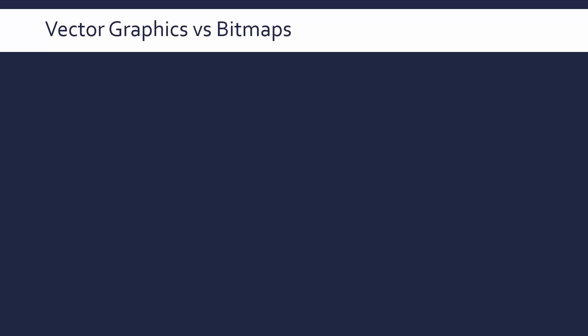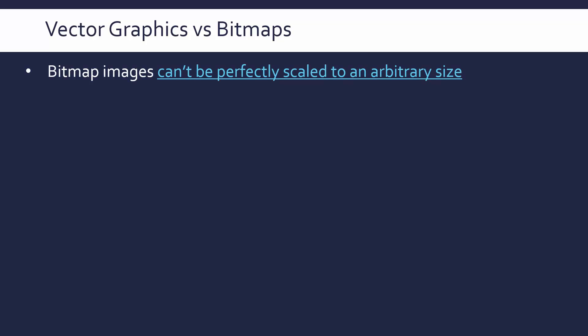I mentioned that word Scalable in Scalable Vector Graphics, the SVG format, because we've looked at bitmaps and now we've learned about vectors. There's not really much more to know about vectors apart from evaluating them versus bitmaps. As you would have come across in your own life, bitmap images just can't be perfectly scaled to an arbitrary size. Arbitrary means any value I could pick, and bitmap images do not like to be scaled to certain sizes.